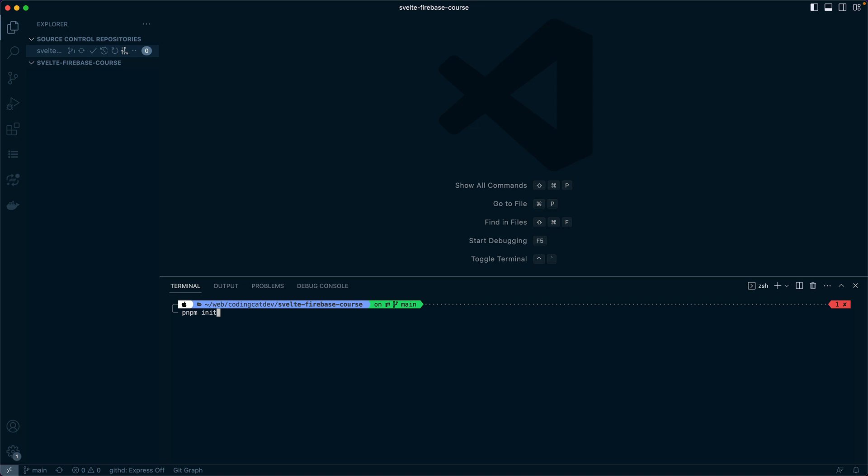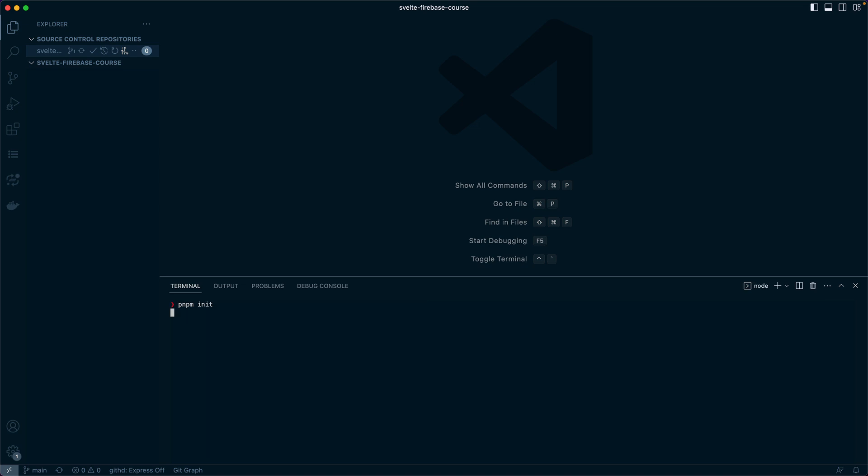Now that we have our initial workspace set up, we can create a new directory called apps. This will be where all of our applications end up getting created.